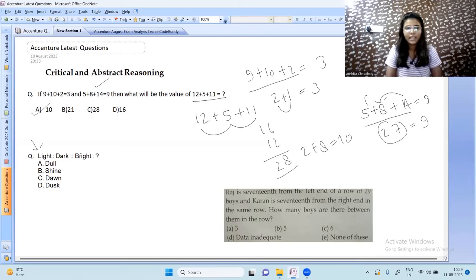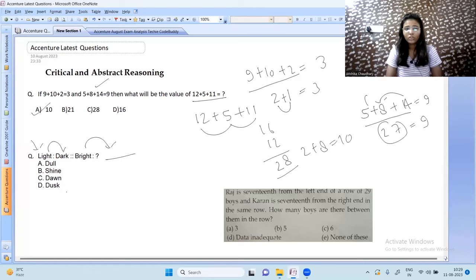The next question is from analogy: light is related to dark, then how is bright related to what? The options are dull, shine, dawn, or dust. Since dull is the opposite of bright, dull is the correct answer. The next question is from ranking and order.